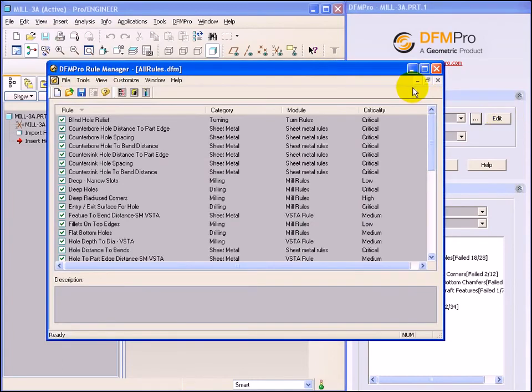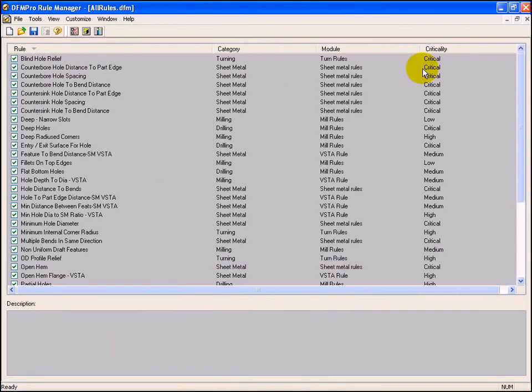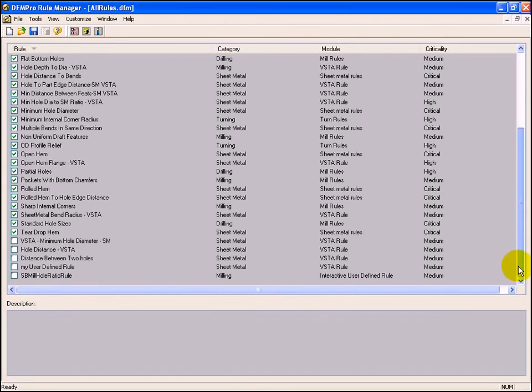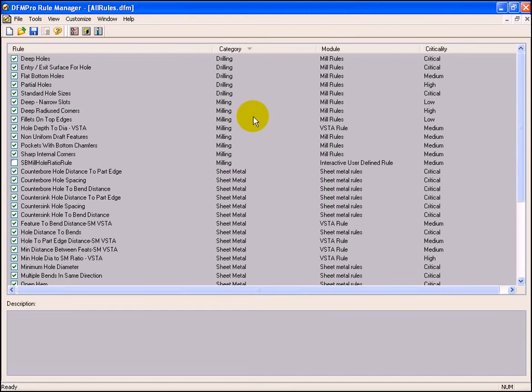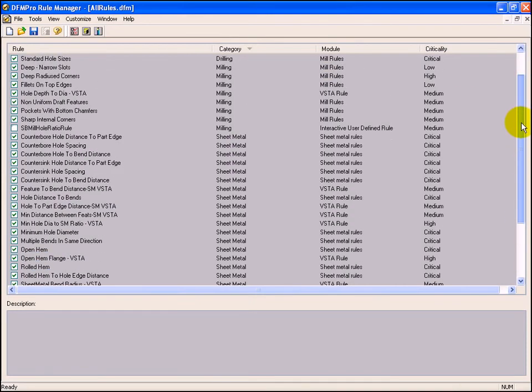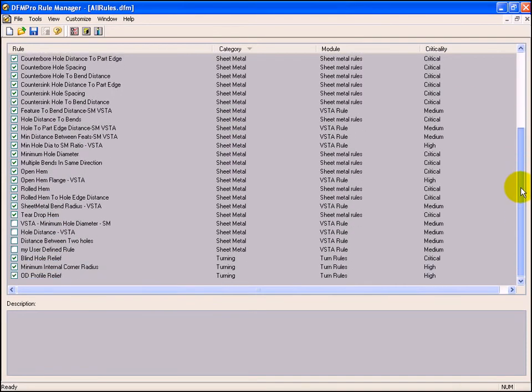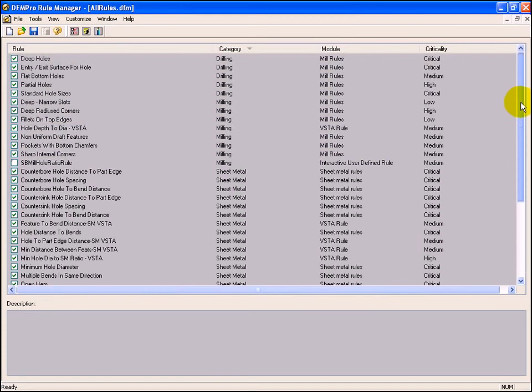This launches DFMPRO rule manager. DFMPRO rule manager shows us the selected rule file, all the rules which were selected for execution and the rules which were not selected. For every rule, there is associated category, criticality and a module.